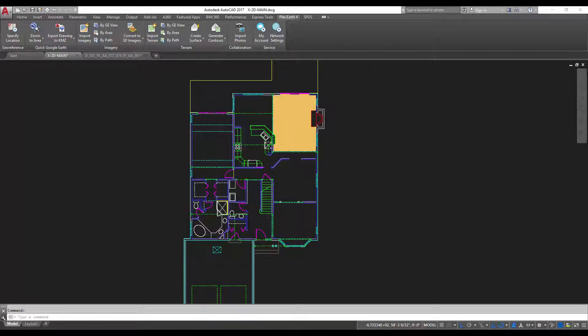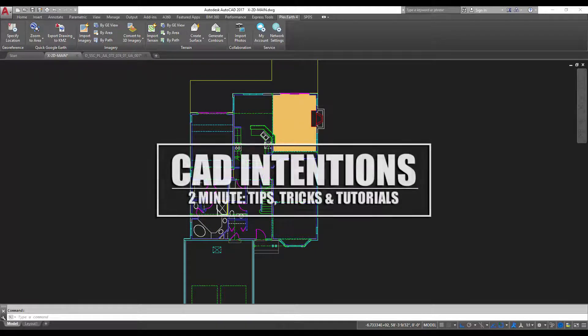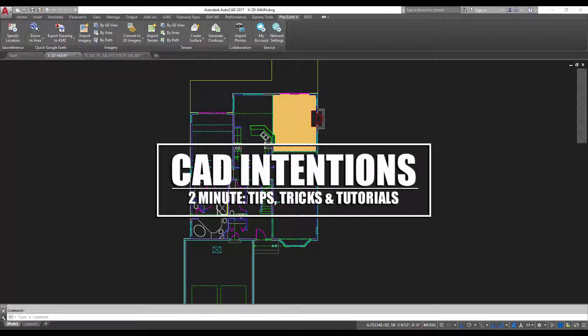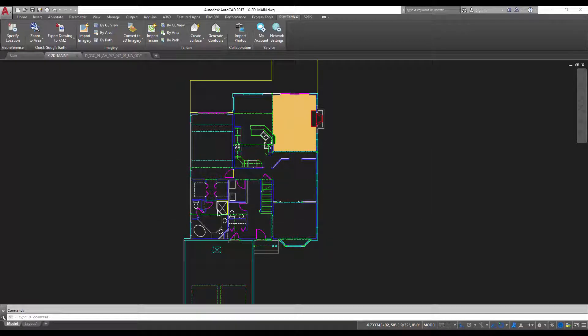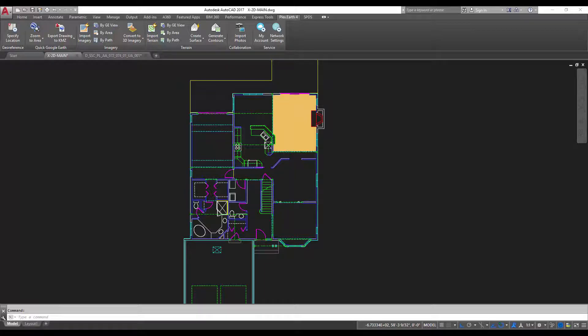Hey everybody, Brandon here from CAD Intentions, and in today's 2 Minute Tuesday, I'm going to show you guys how to use the isolate and hide commands to save you a ton of time while you're drafting, as well as keep things a little cleaner when you're trying to label or draw line work. It's going to be a quick one, and I hope you guys enjoy, let's get started.